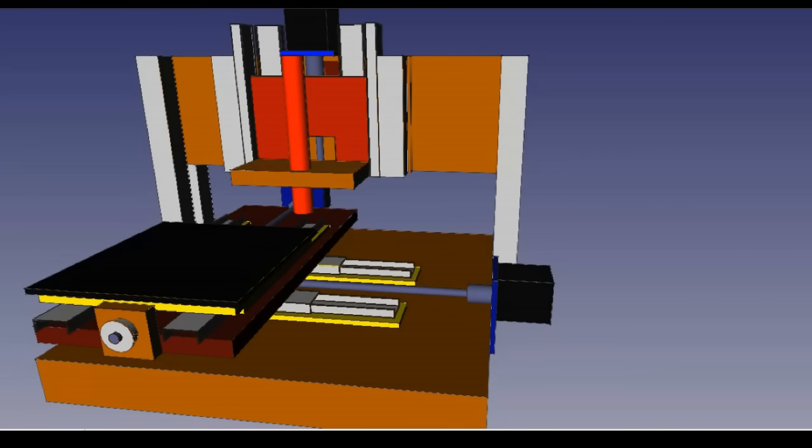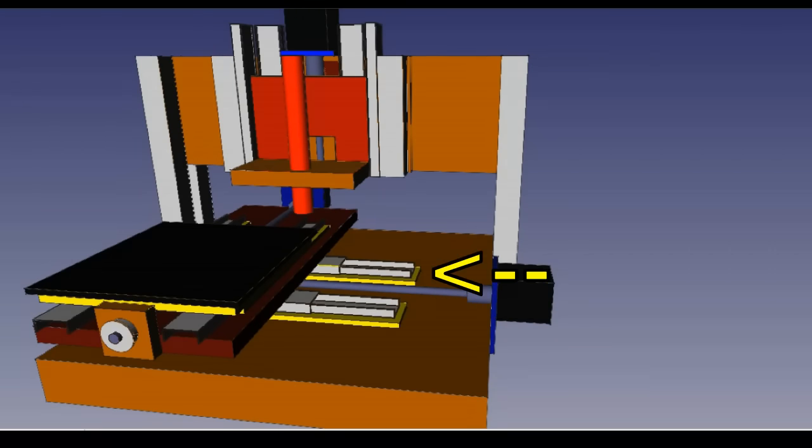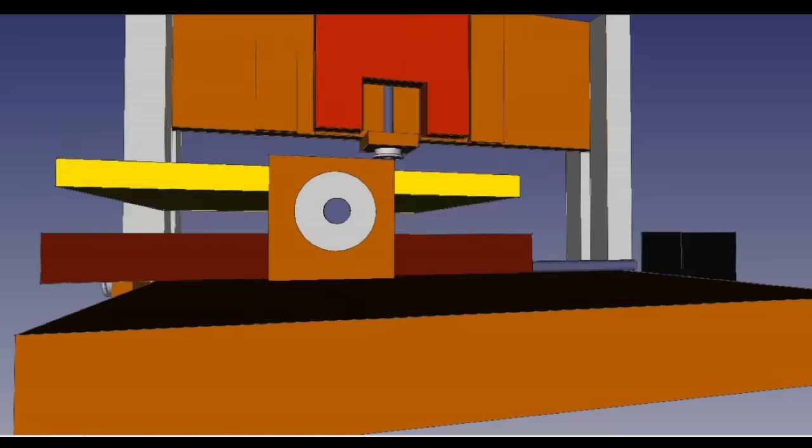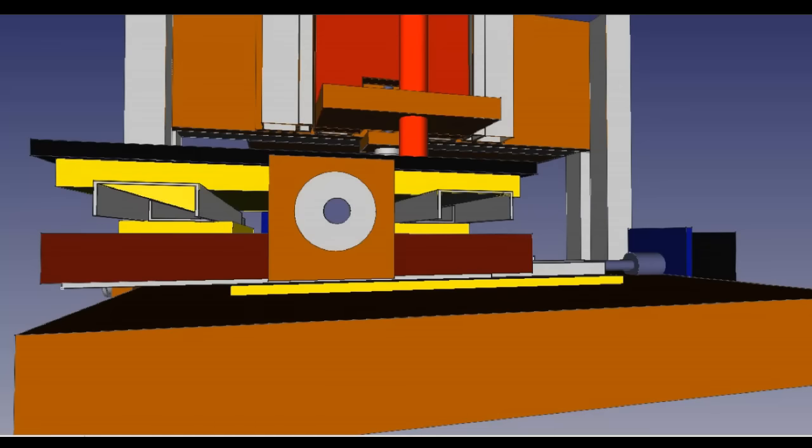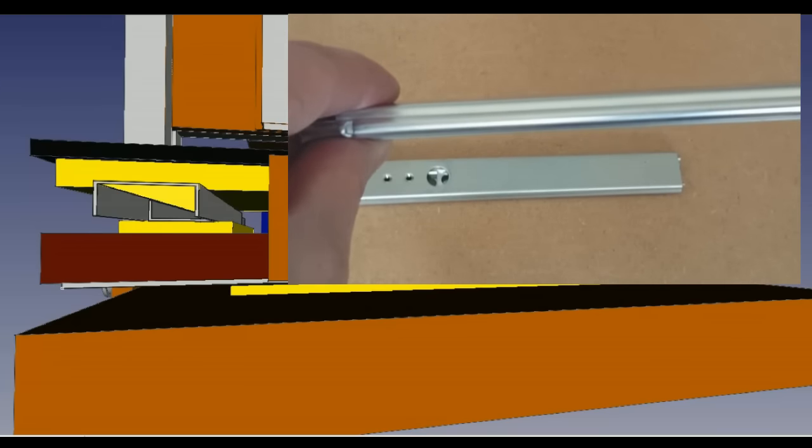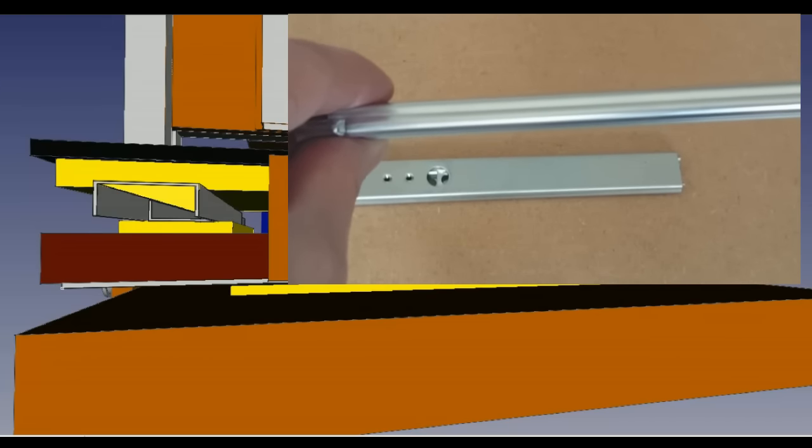The drawer rails are here, and here, for the X direction, and they are here, and here, for the Y direction. I am using the drawer sliders mostly because they are cheap and they take only very little space. Using them is actually tricky, I will come back to that in another clip.